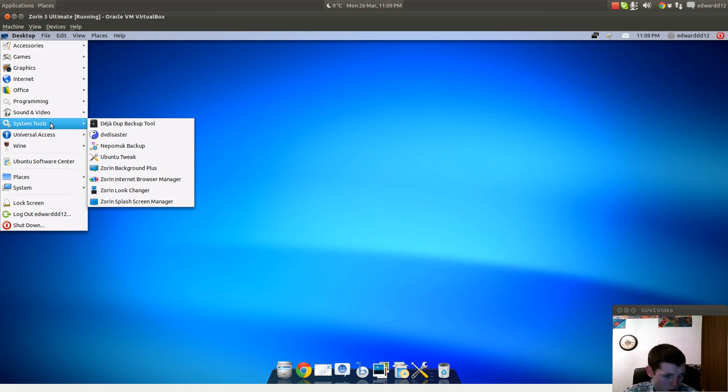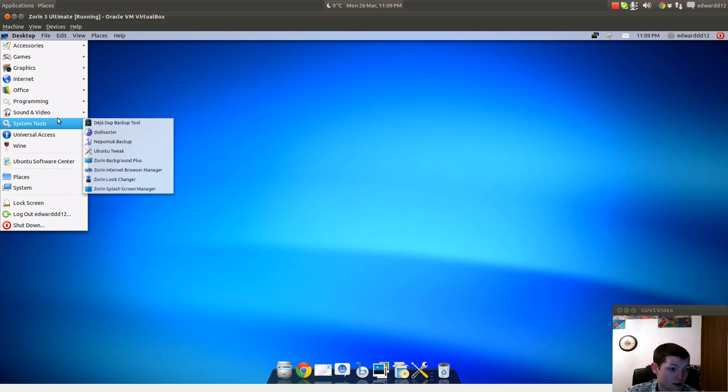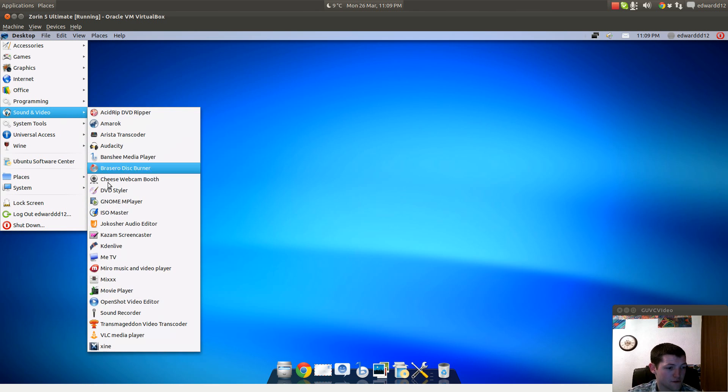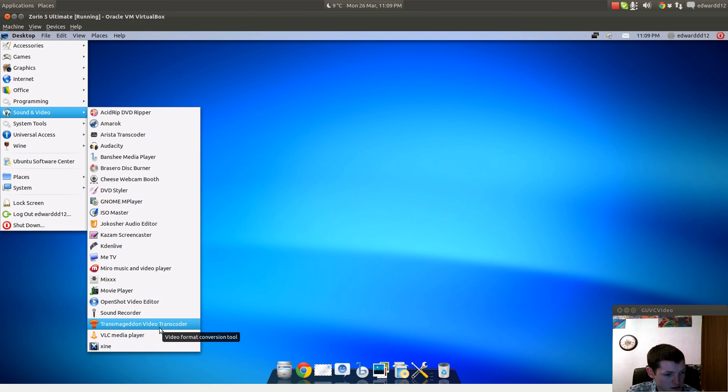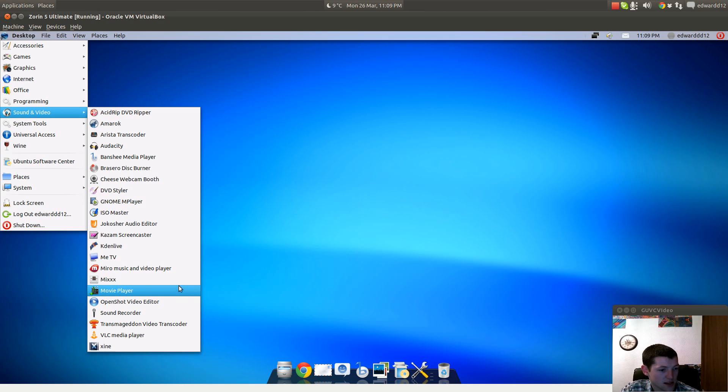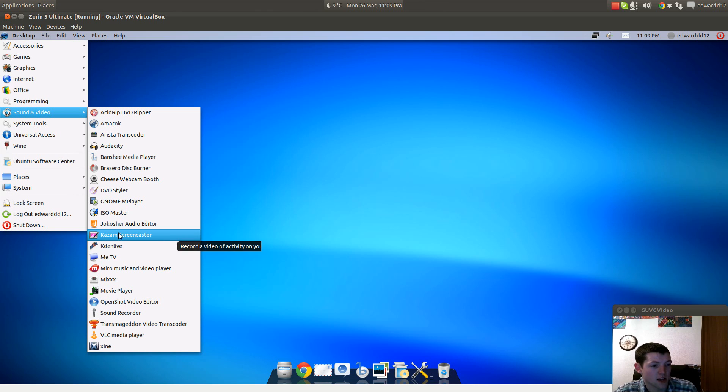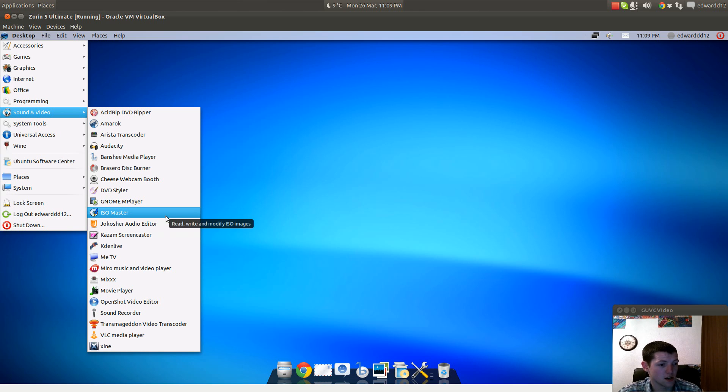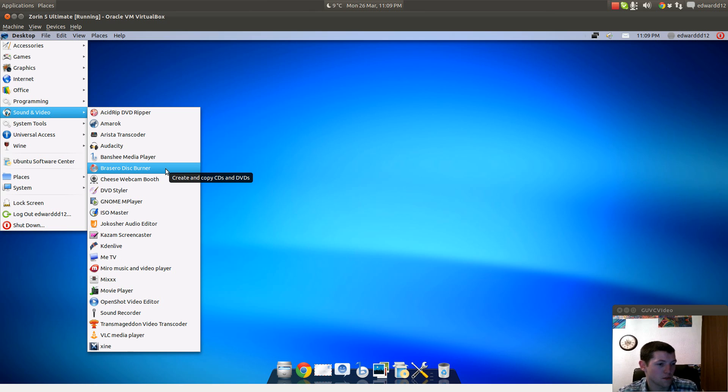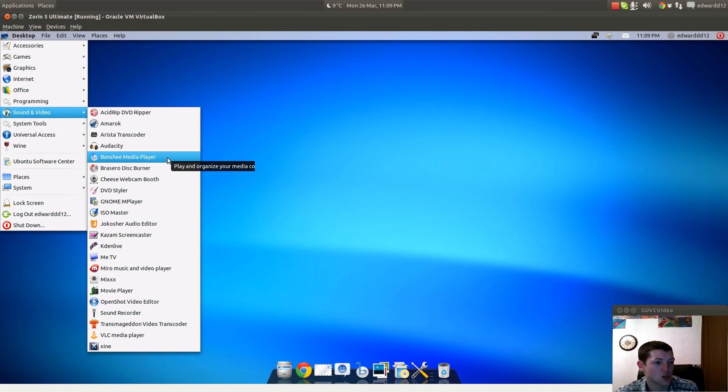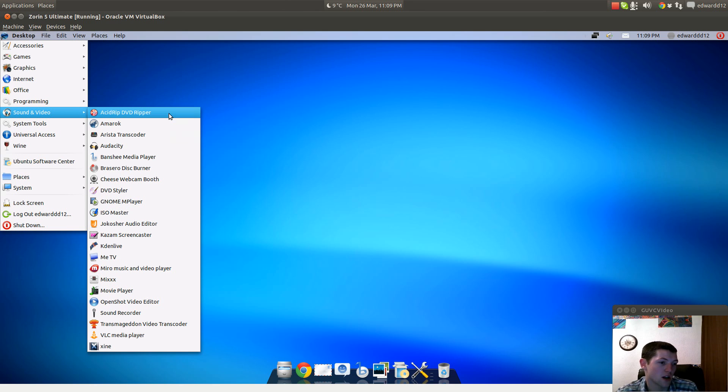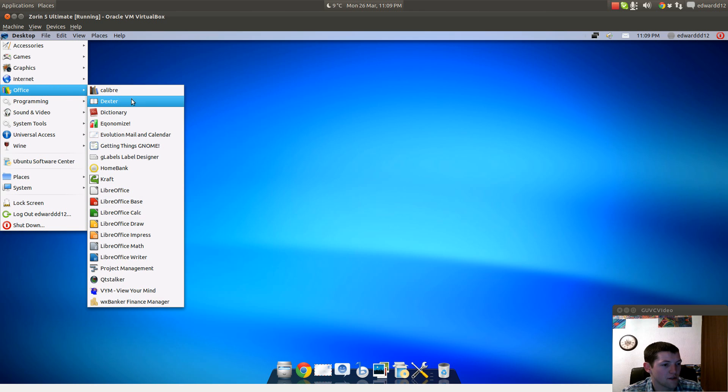Under Sound and Video you have Xine, VLC, Transmageddon Video Transcoder, Sound Recorder, OpenShot, GNOME MPlayer, Miro, Me TV, Kaden Live, Kazam Screencaster which I'm having issues with because it just pauses the video after eight minutes, Jokosher Audio Editor, ISO Master, Gnome Player, DVD Styler, Cheese Webcam Booth, Brasero Disc Burner, Banshee, Audacity, Arista Transcoder, Amarok, and Asid DVD Ripper program.